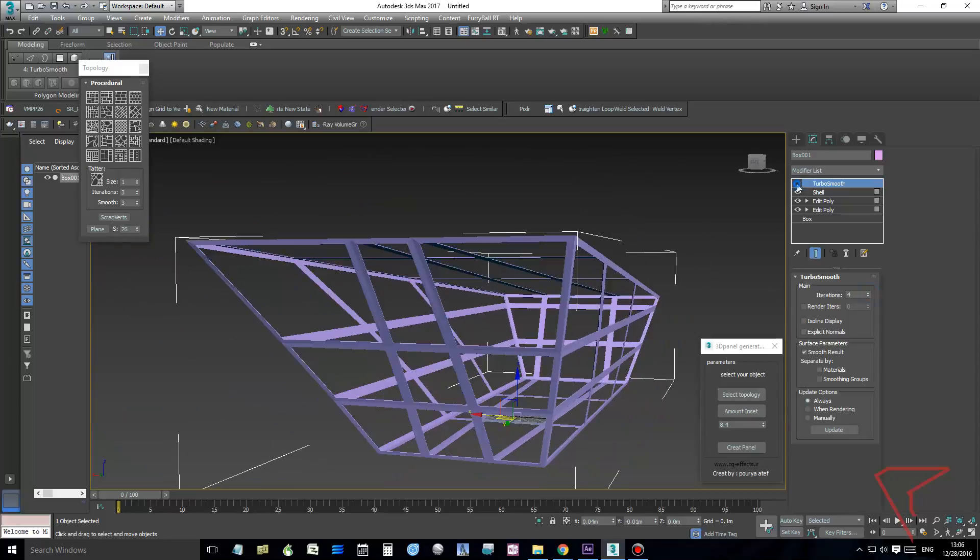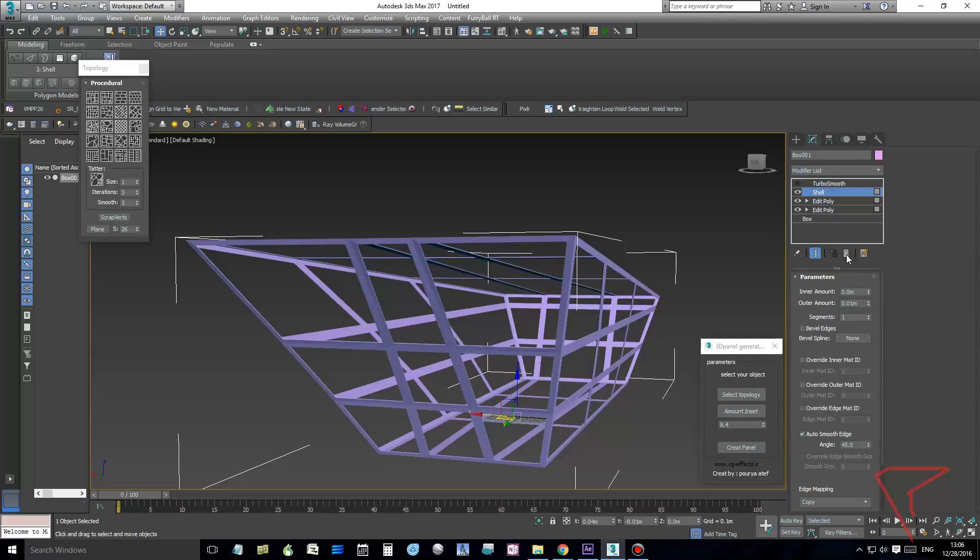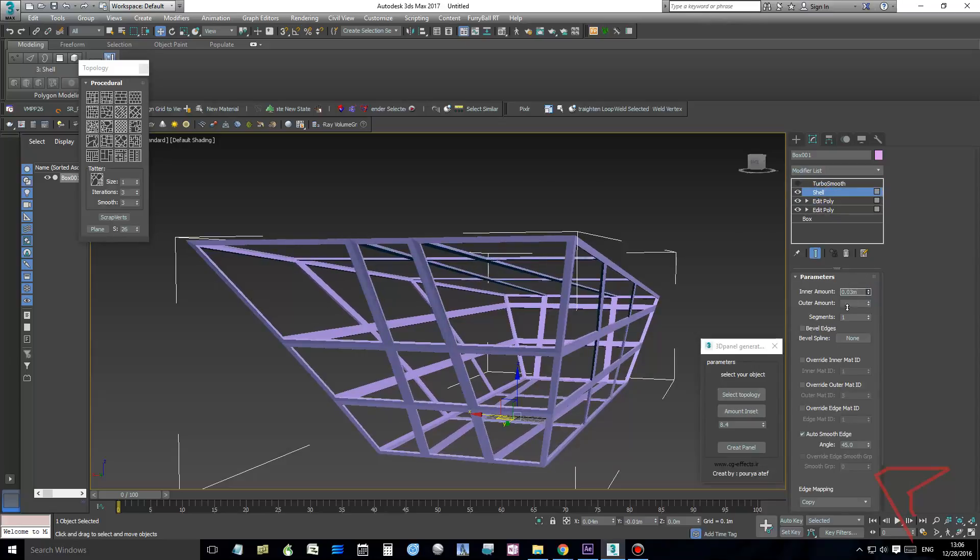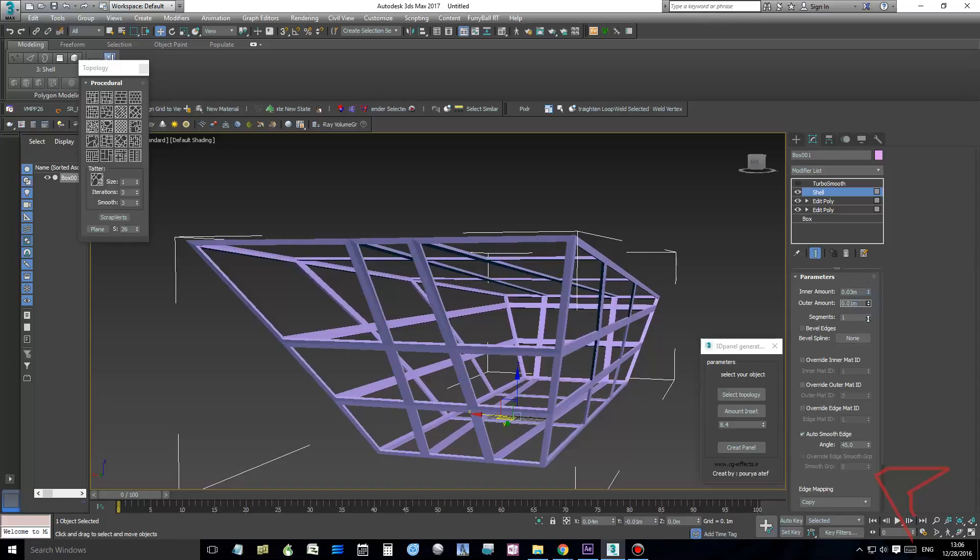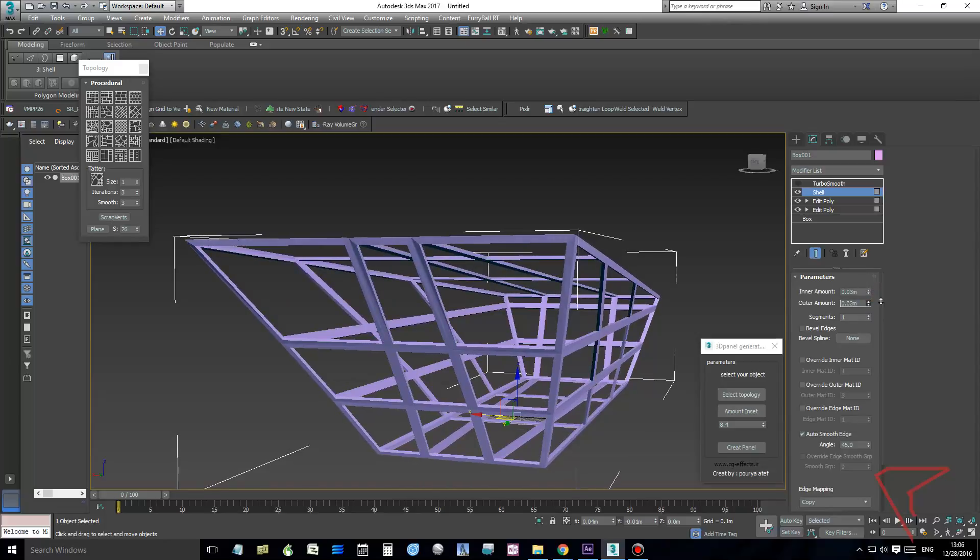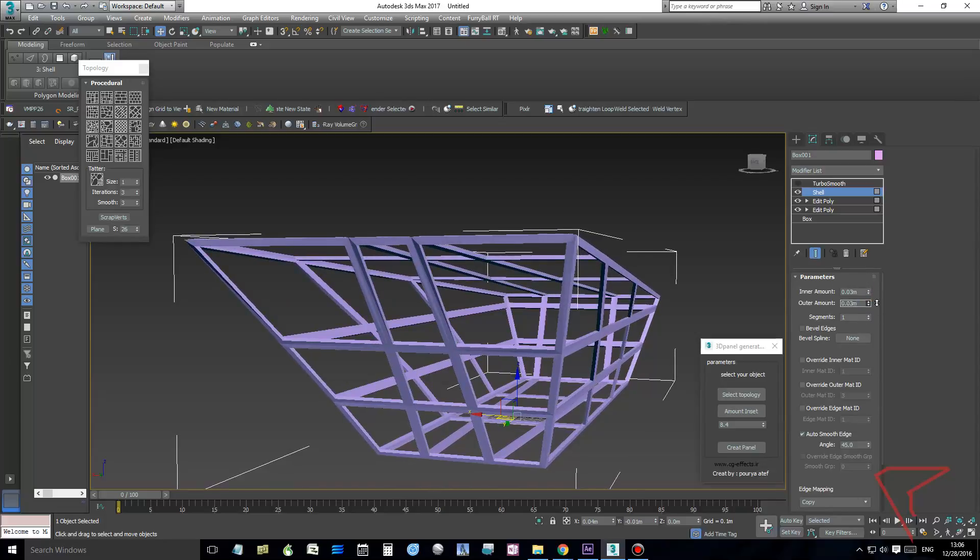Also I will make this thicker and set inner—I'm sorry, outer.